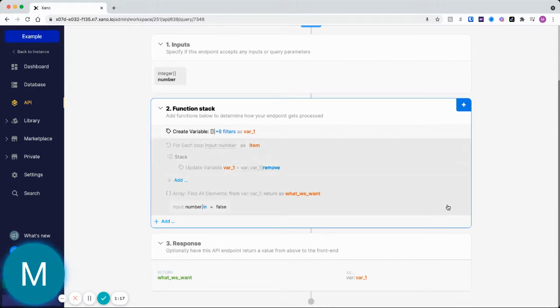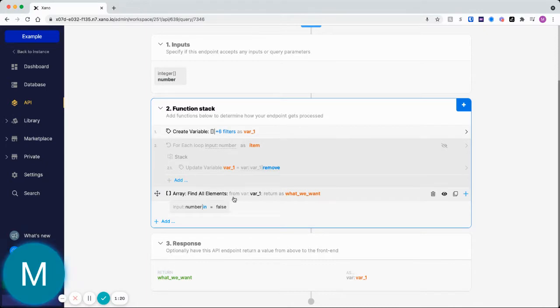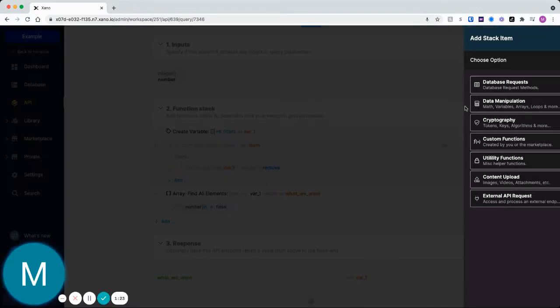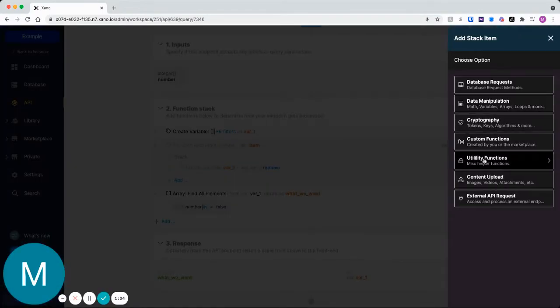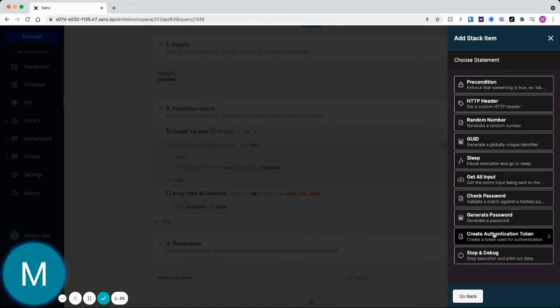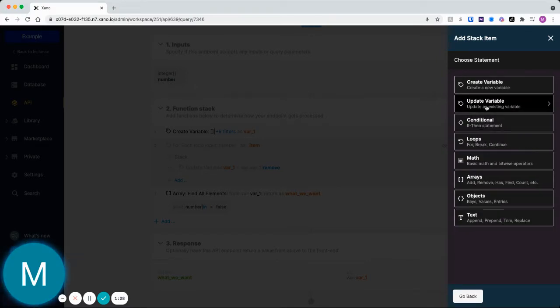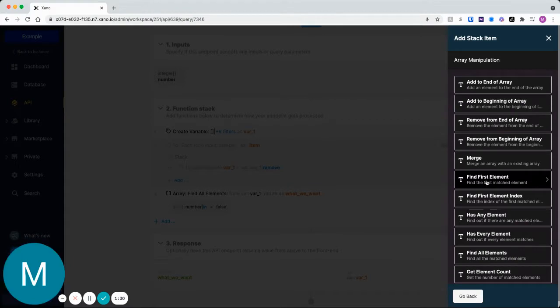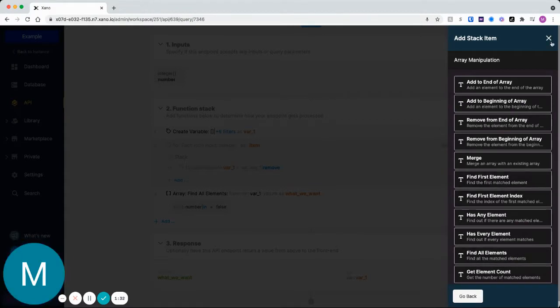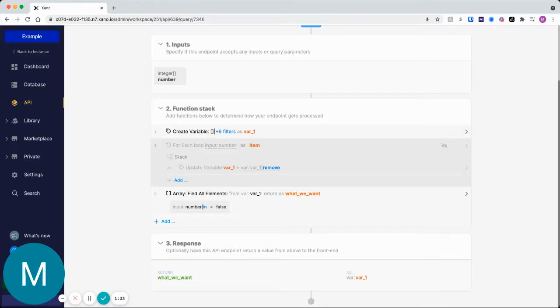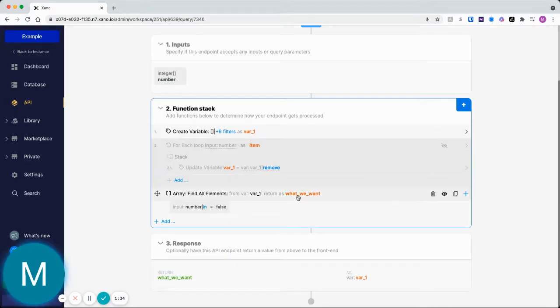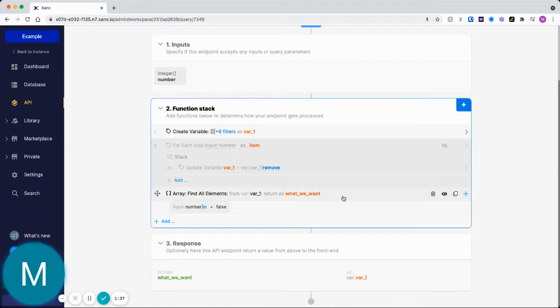So in this case what we can use is this find all elements array function. You can find that under utilities and then, oh I'm sorry, under data manipulation arrays and then find all elements down here. So find all elements down here takes out this complexity of a loop and hides it all in here.